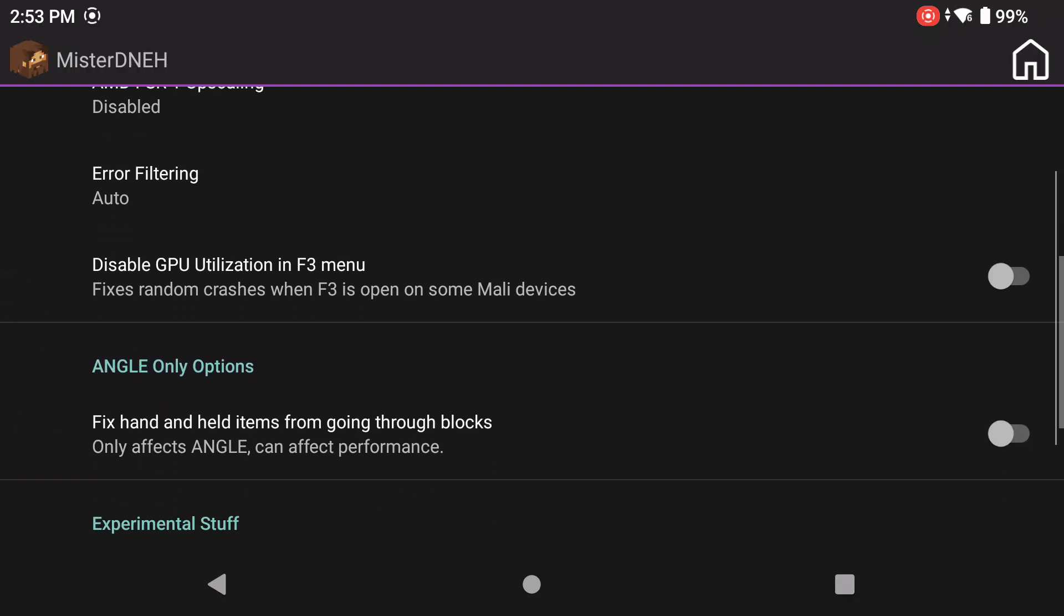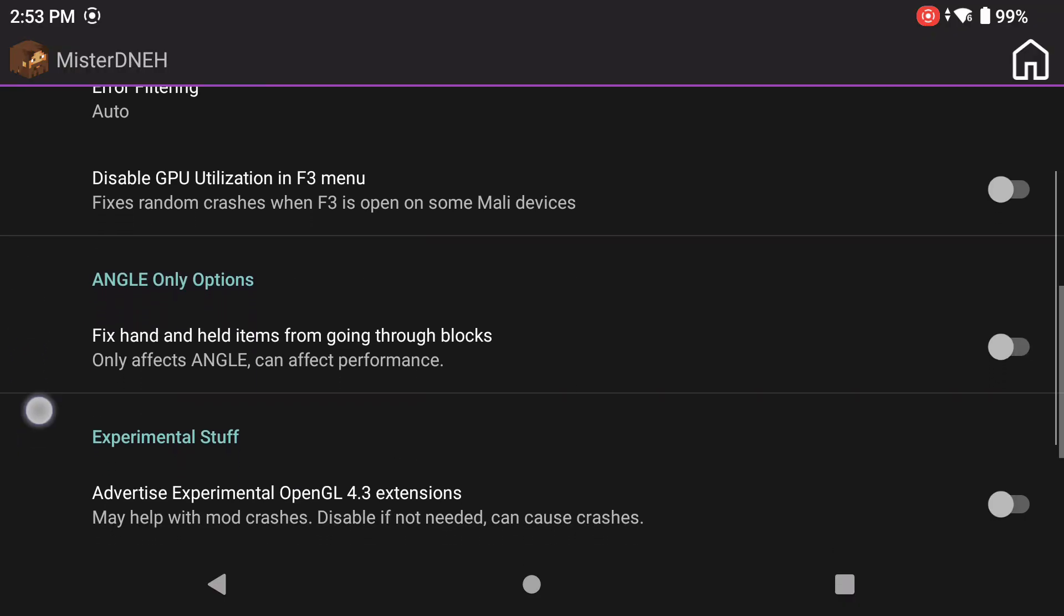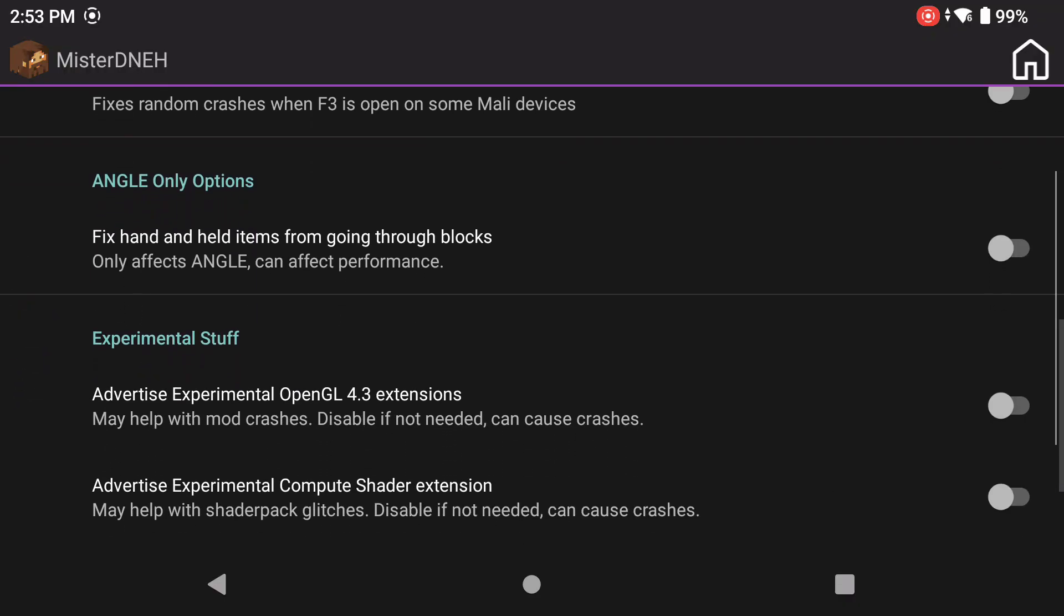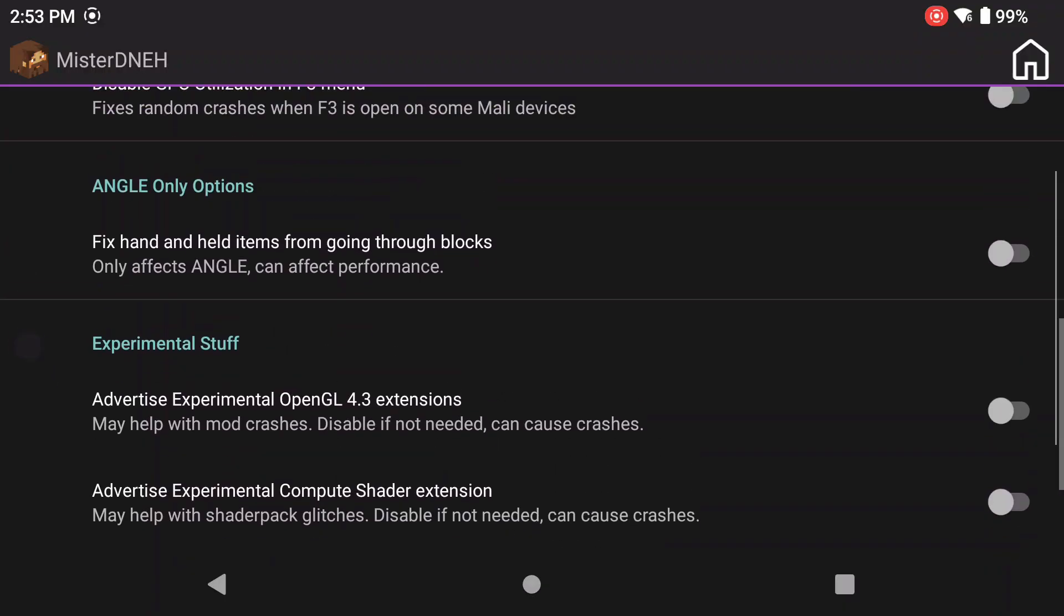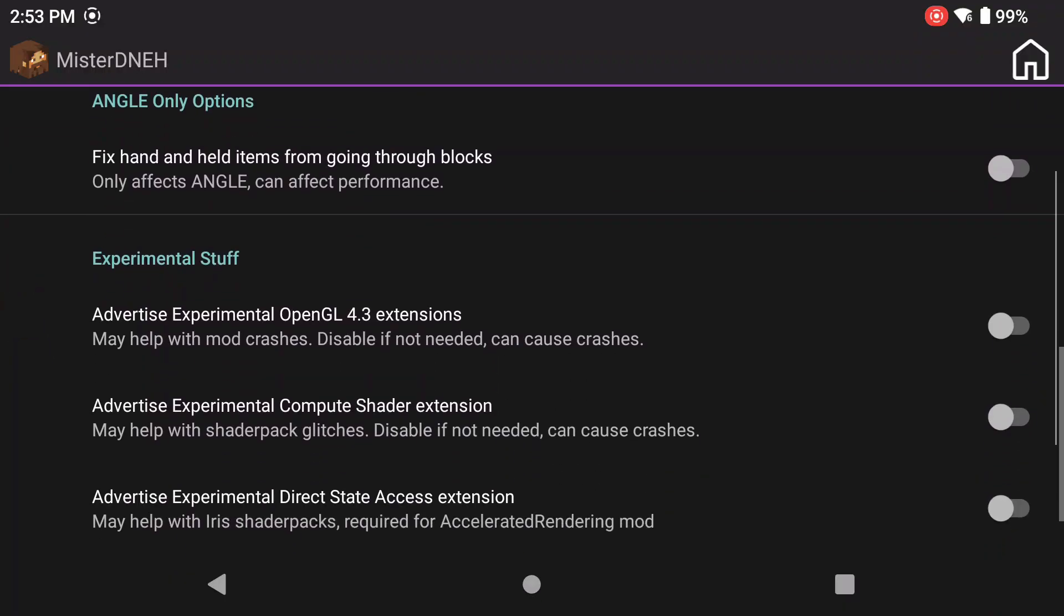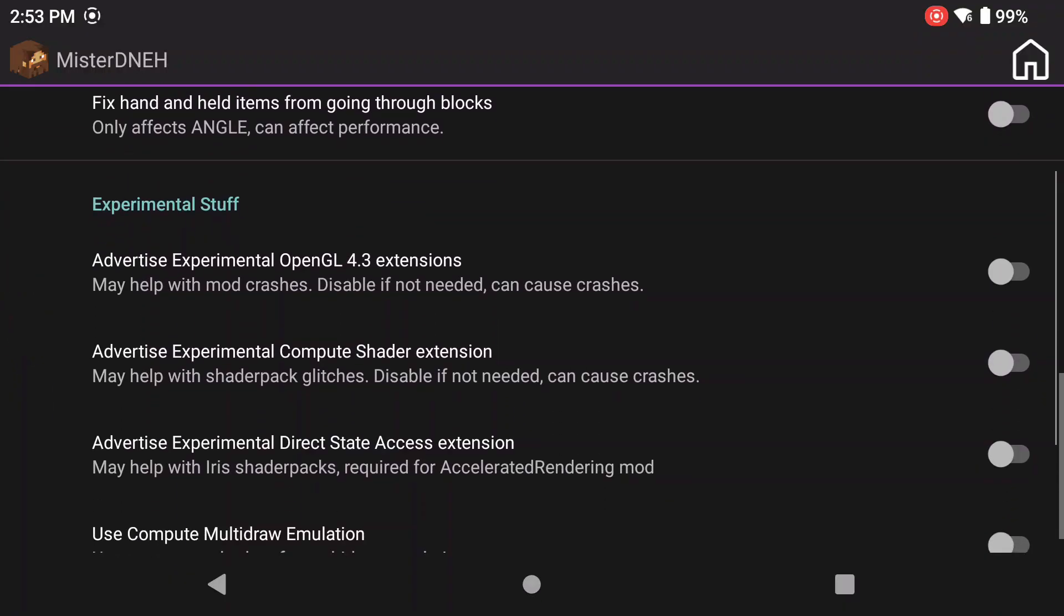Now you're going to scroll down, keep going, keep going. Take note of all these other options here. So like if you have a Mali GPU and you're playing on like 1.2, 1.7 and above, you need to click on this ANGLE option so that your hand doesn't go through walls and stuff.